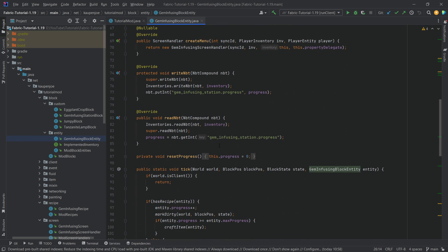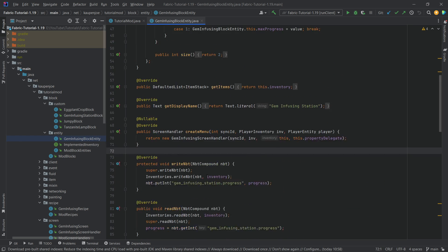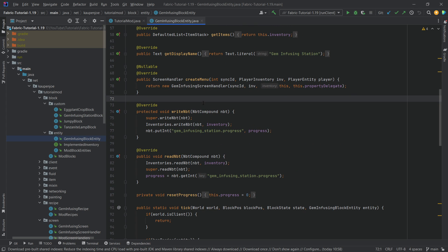Right now, if you were to take a hopper and try to put something into this particular block entity, what's going to happen is it's just going to put it into the first slot — slot with index zero. Let's take a look at the current way this is working, then we'll implement something which is going to look quite crazy. Hopefully I'll be able to explain it and we'll see the end result.